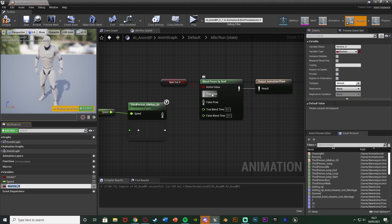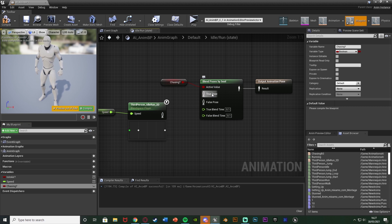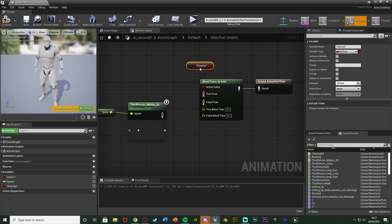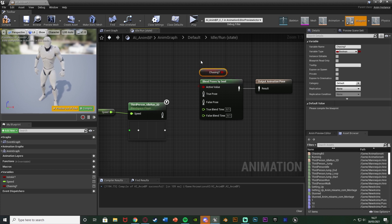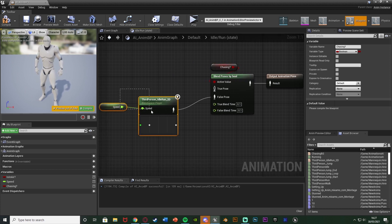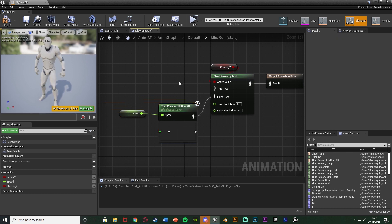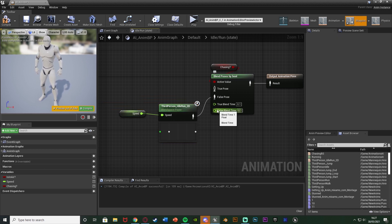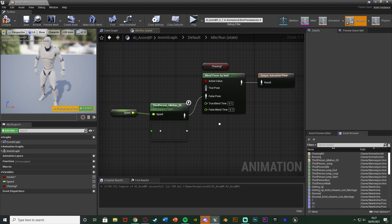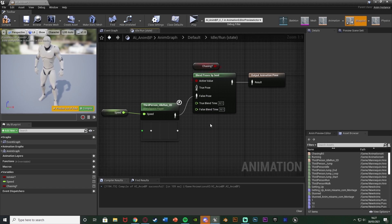I'm going to put that up there like so and because this is chasing false wants to be just a normal walking like so. So when this boolean is true it will play the chasing animations when it's false it will play our normal animations and you can change the blend times as well if you want but I'm just going to leave them as they are.